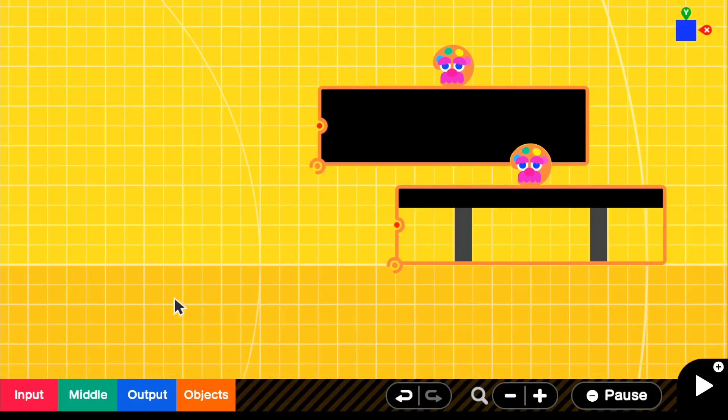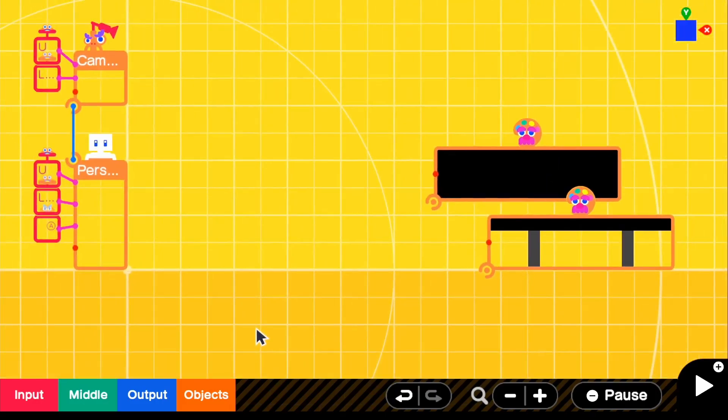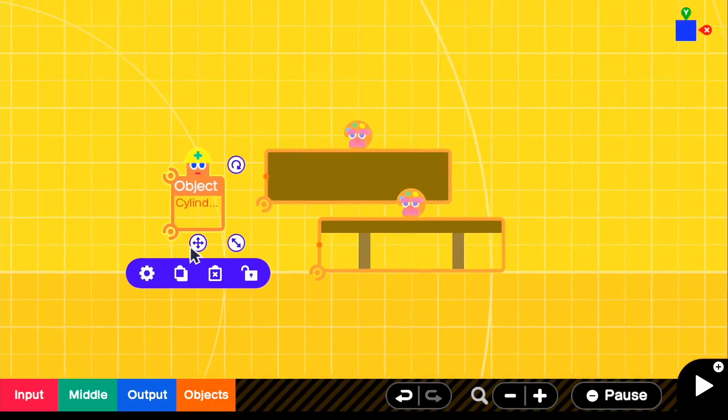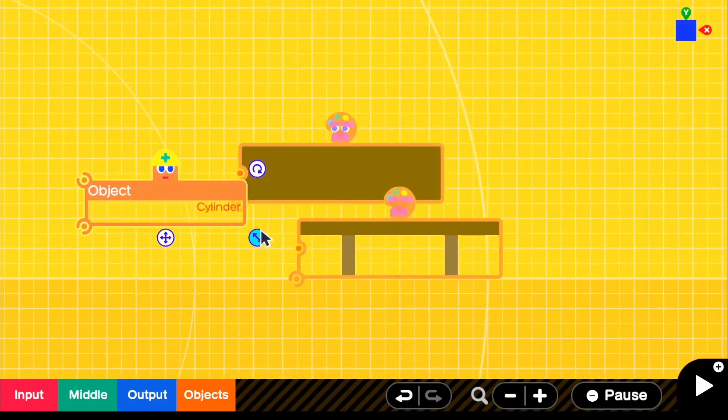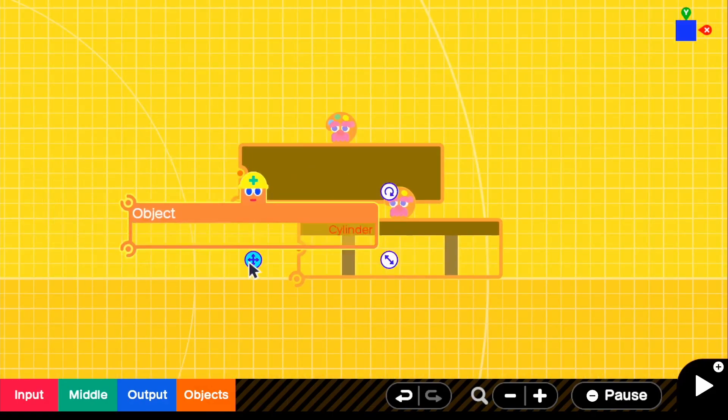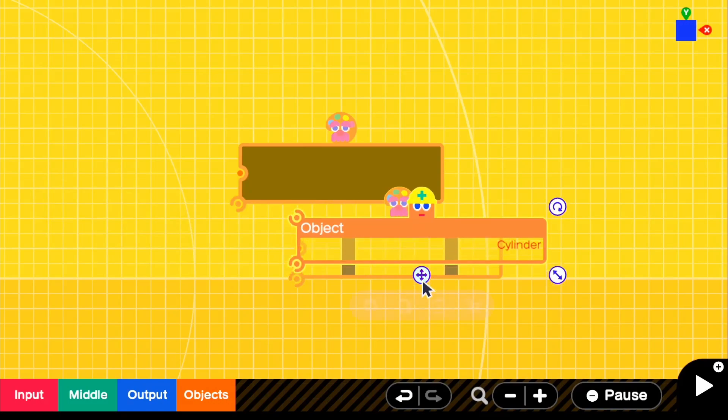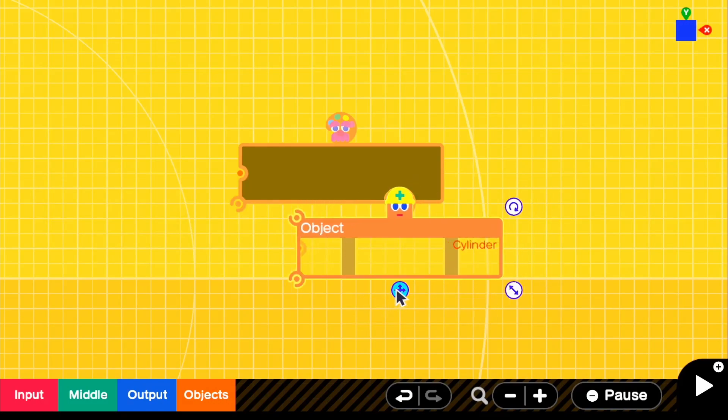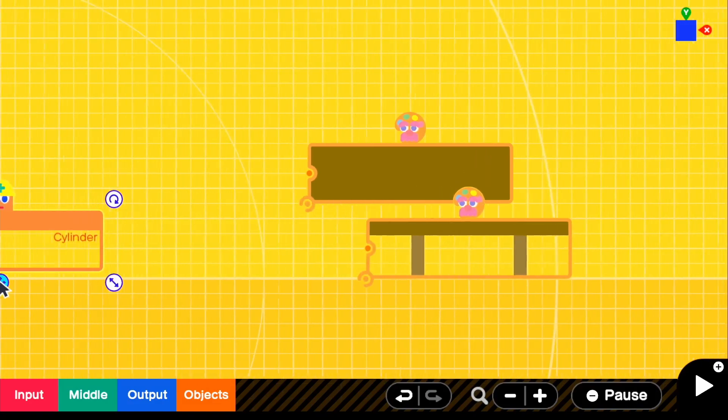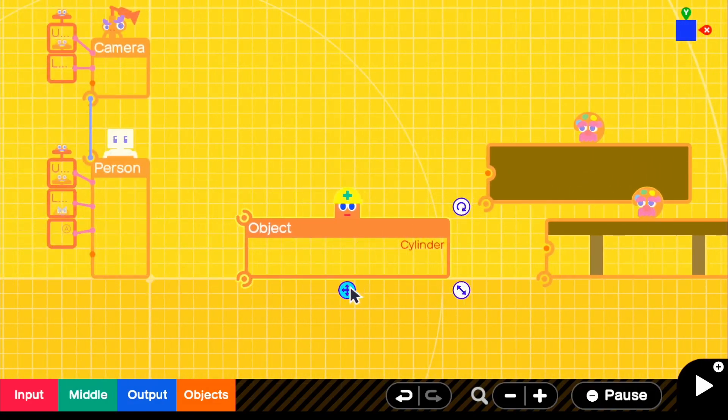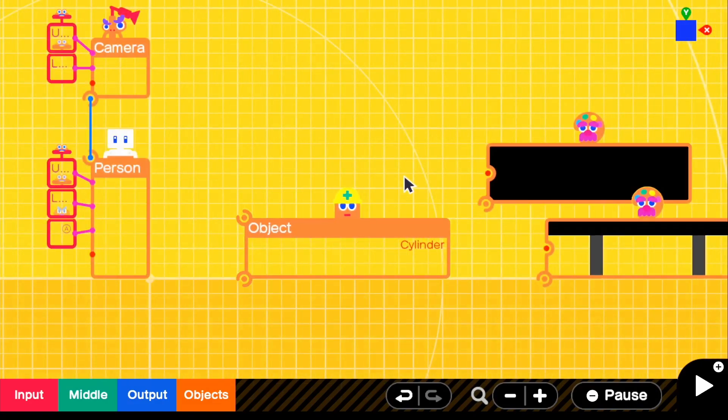So let's go ahead and first get a cylinder. Go to objects, simple objects and grab a cylinder. And what we're going to do is make sure that it is the exact same size as our texture. You guys could experiment with it. And depending on how big you want your trampoline to be, you guys could adjust it.